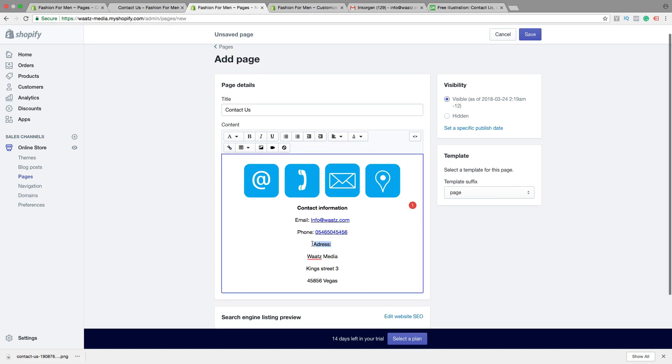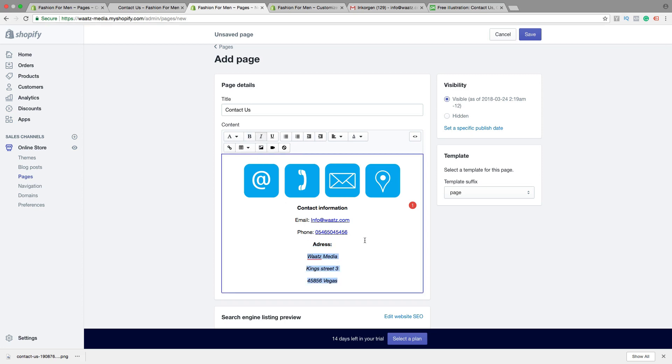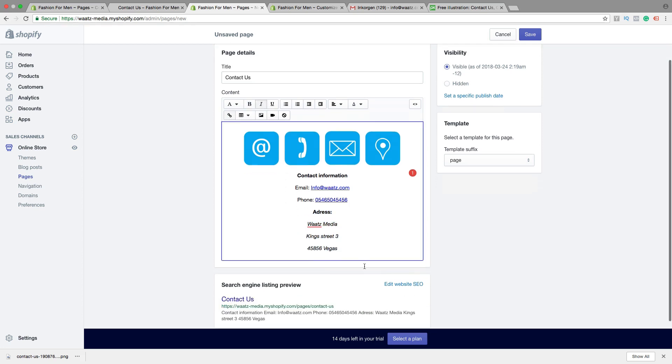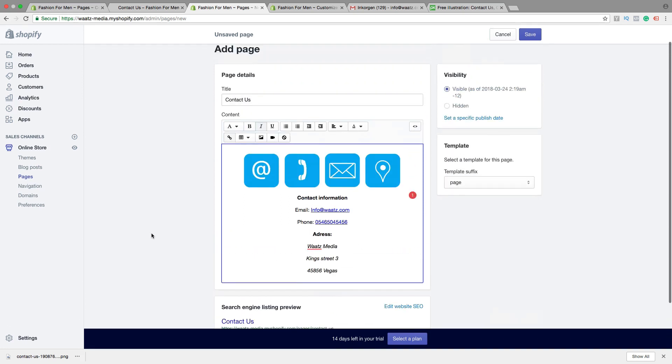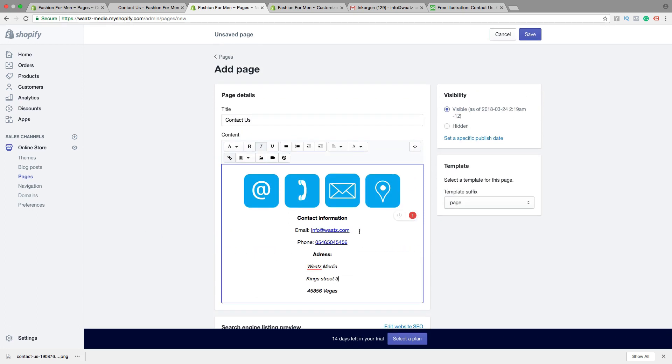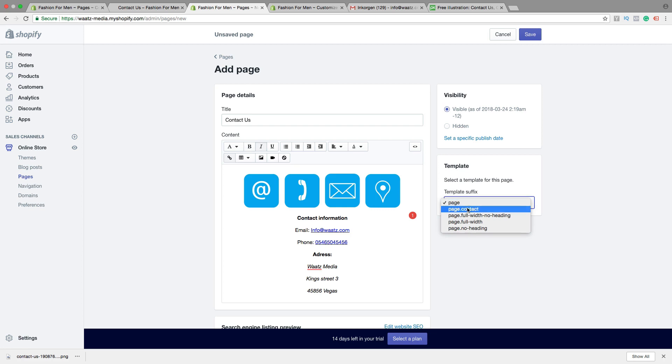We can highlight the address and make it bold. We can make this italic. Like that. When you're satisfied, just go to template, choose page contact, then click on save.